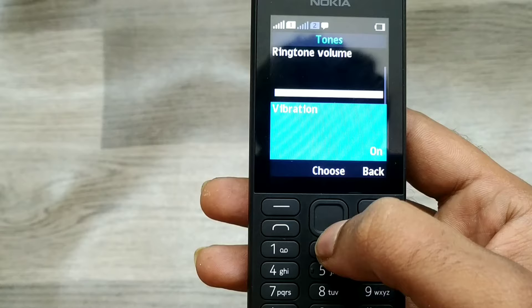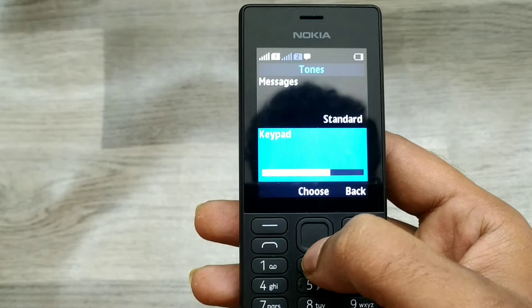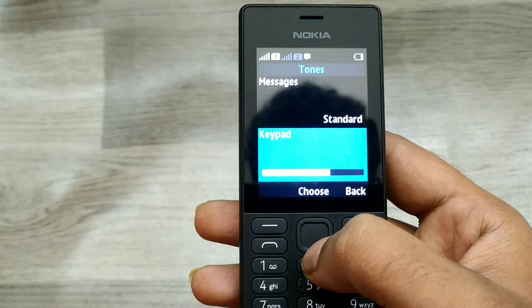You can also adjust the ringtone volume, choose vibration mode, set the message sound, and select the keyboard sound from here as well. That's all, friends. Thanks for watching — please subscribe to our channel and don't forget!